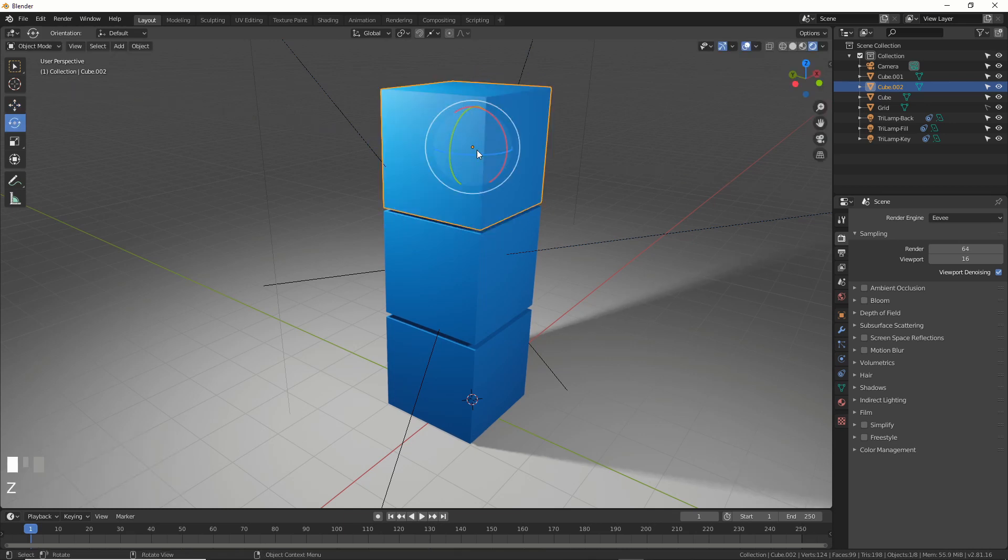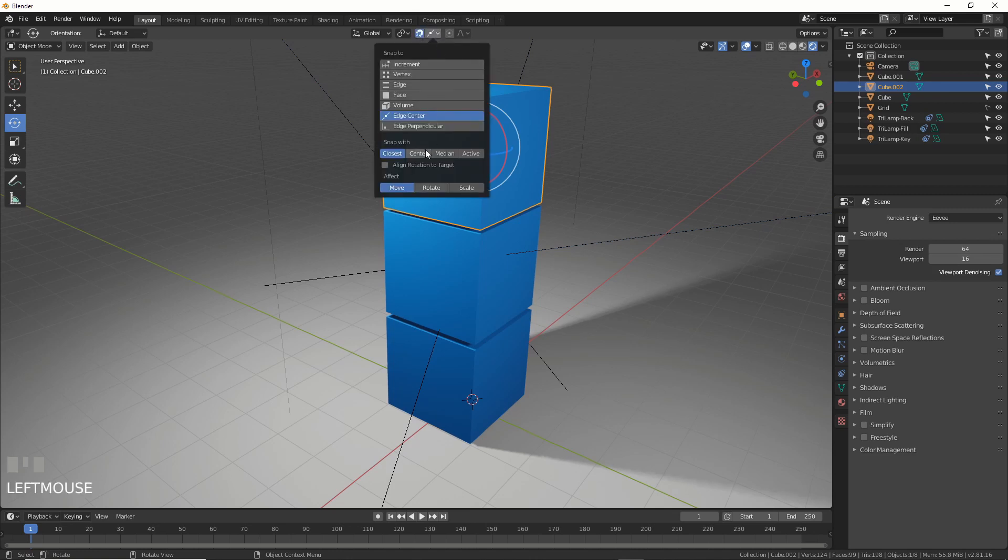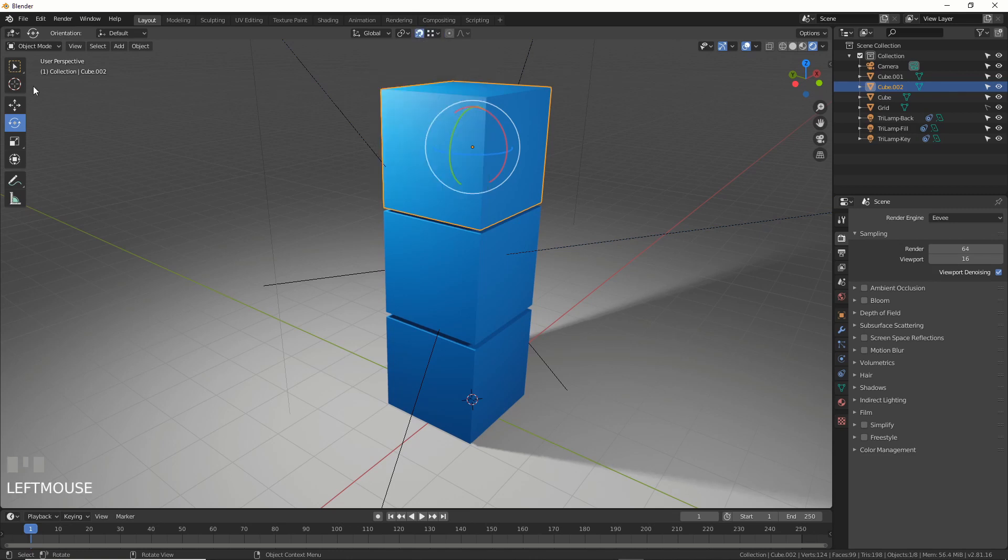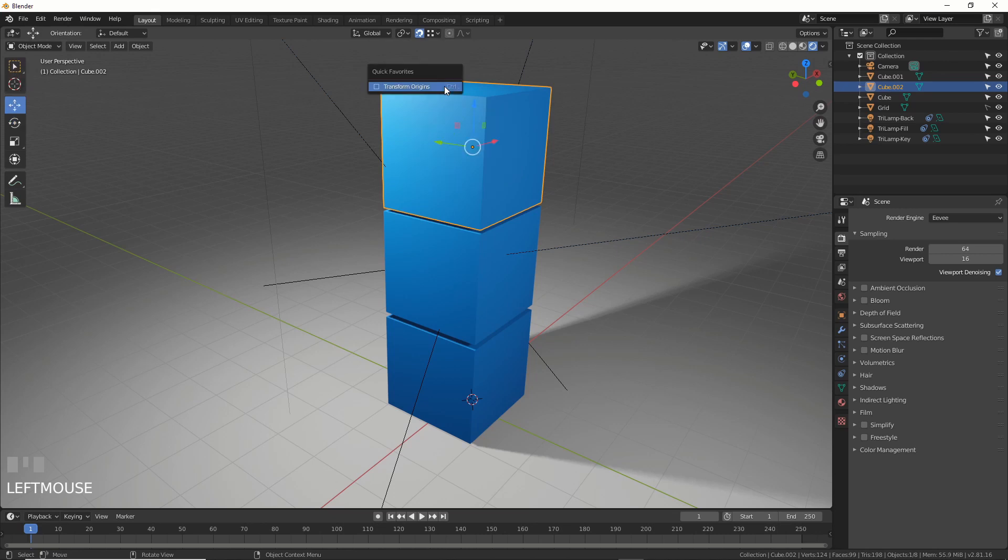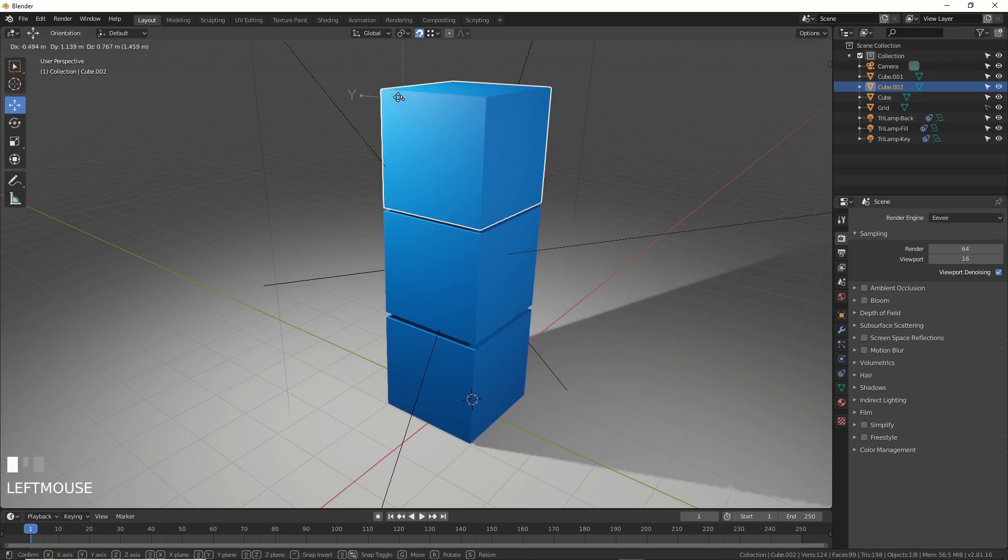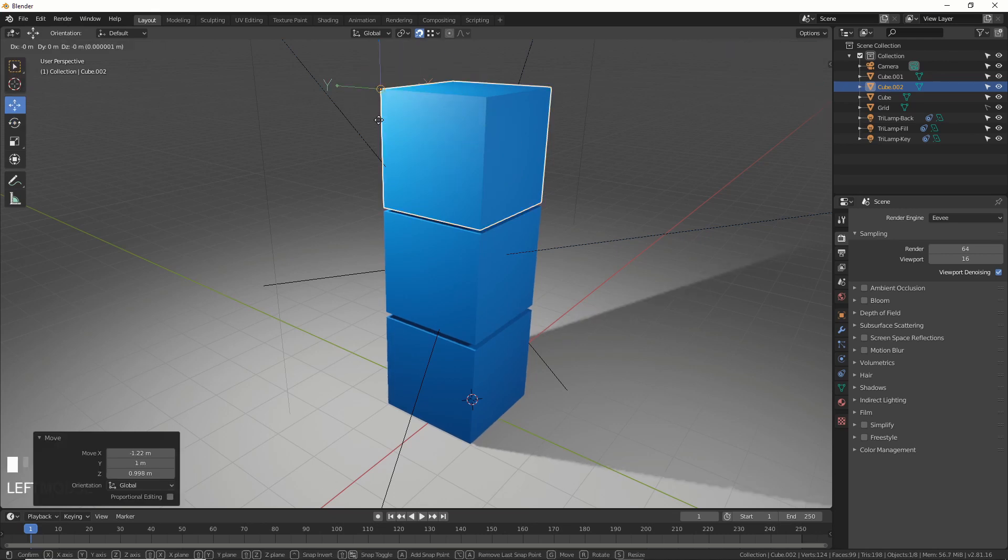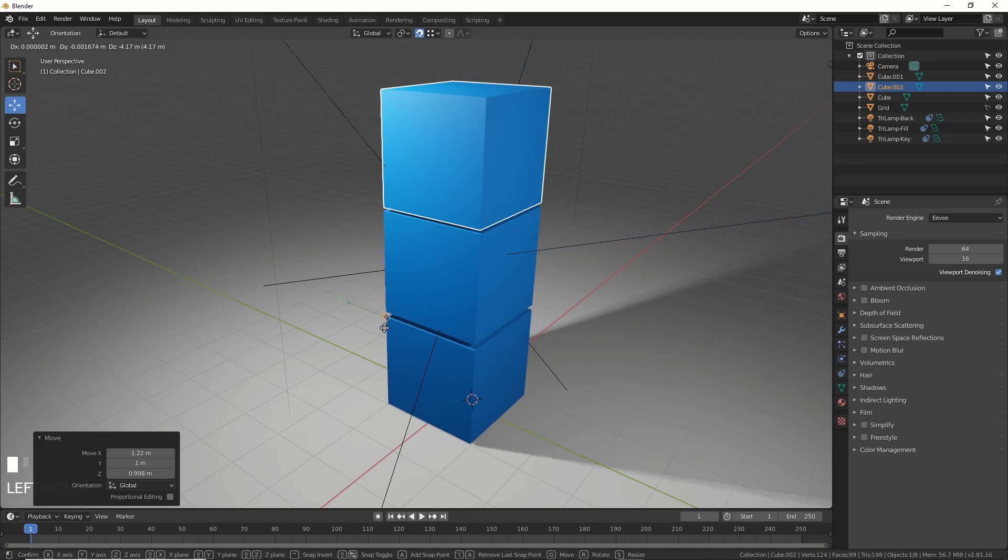Now this also works with snapping tools. So if you turn on snapping you have a whole bunch of cool things here. Like you have vertex, so you can snap to vertex. Let me turn that back on. And now you can snap to any vertex of any object in the scene. That's really interesting.